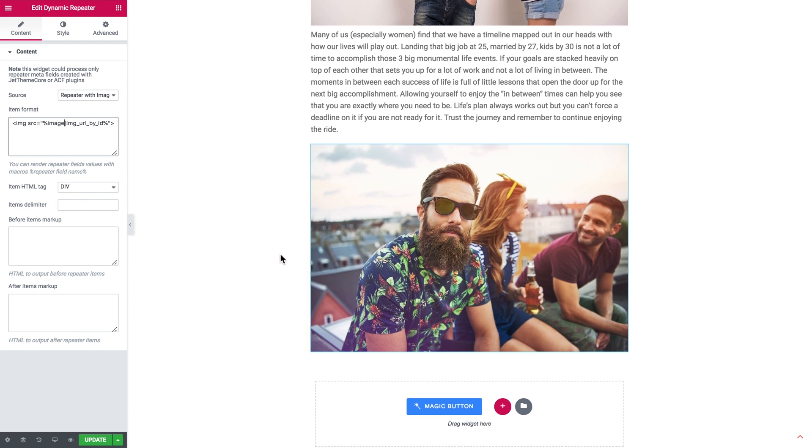So now you know how to display images with the help of the dynamic repeater widget in JetEngine plugin for Elementor. I hope this tutorial was useful. Thank you for watching.